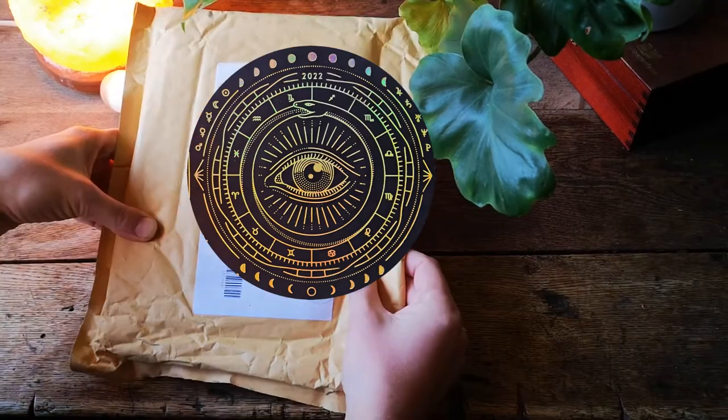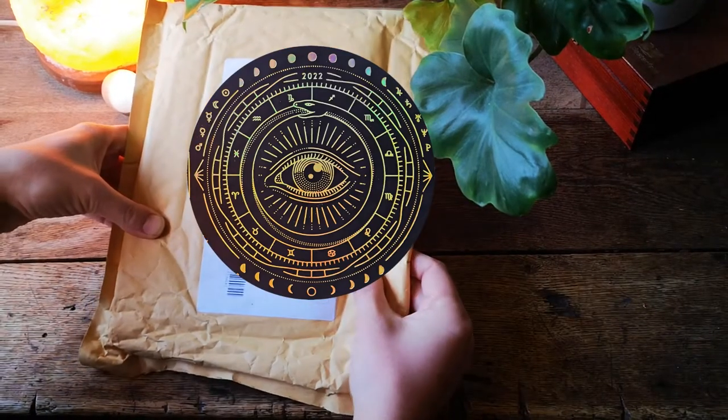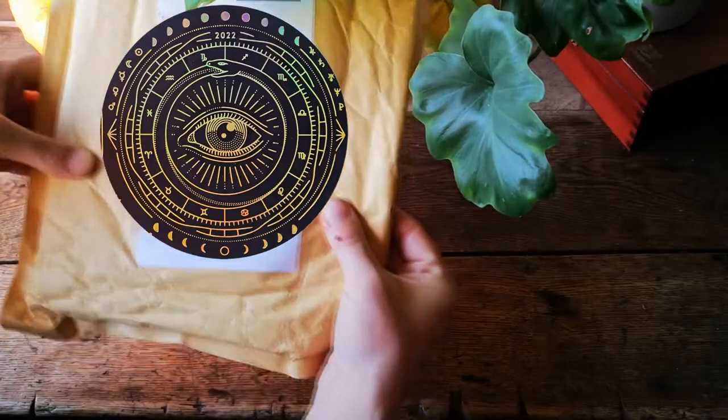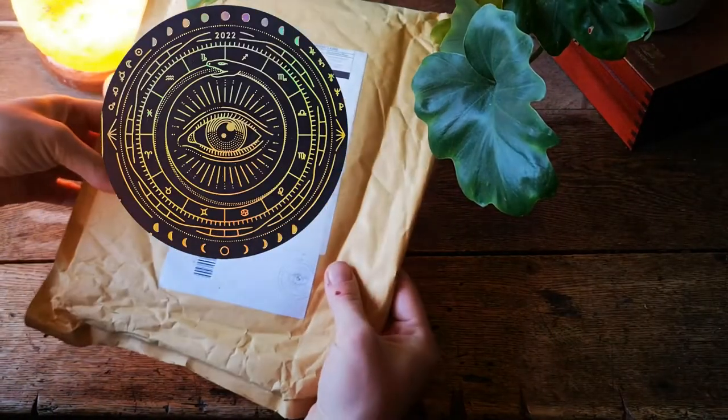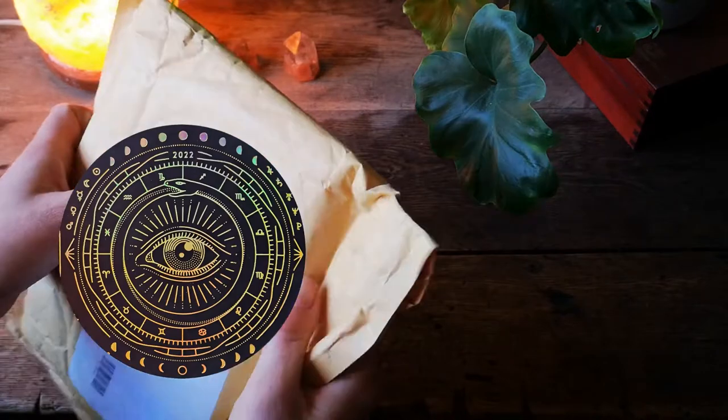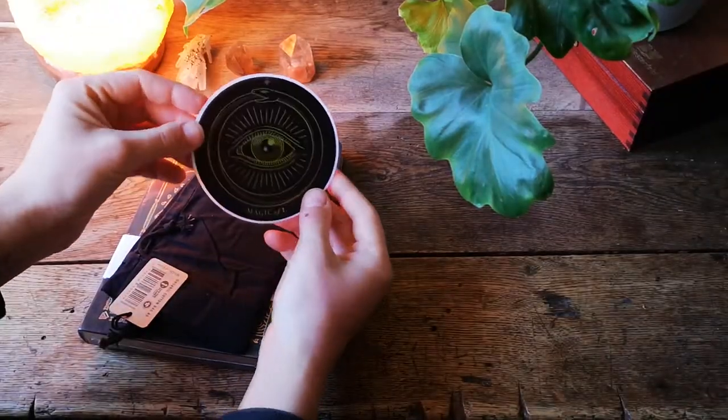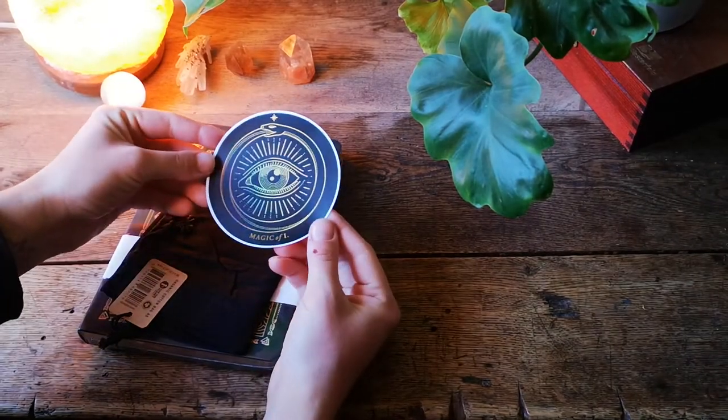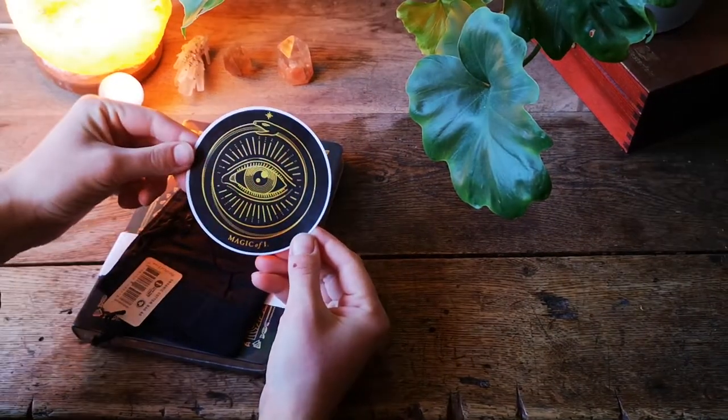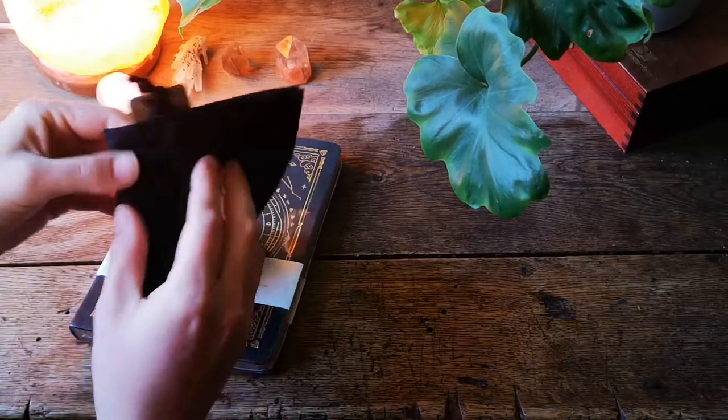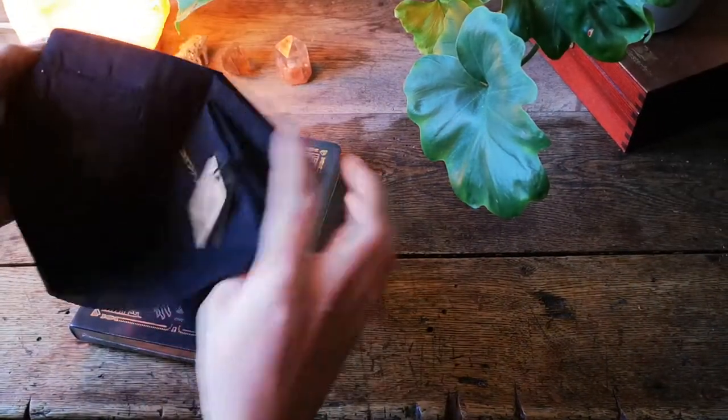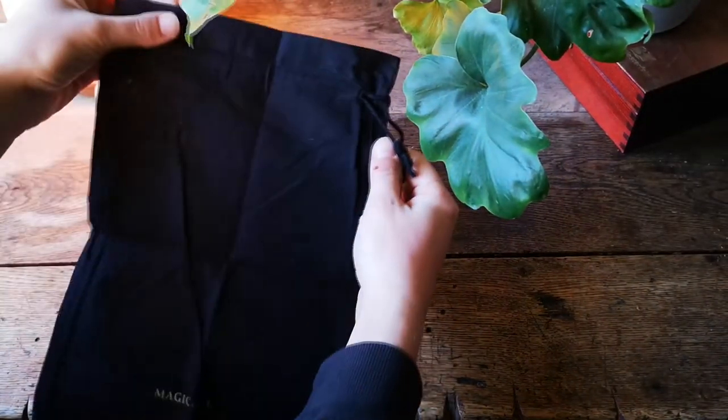Hello and welcome! Today came a package from Magic of Eye. Let's see this beautiful astrology planner. Here we have a sticker and a bag.